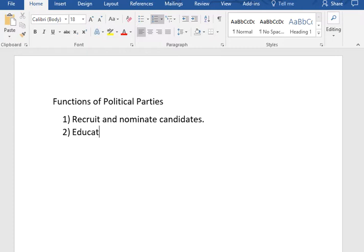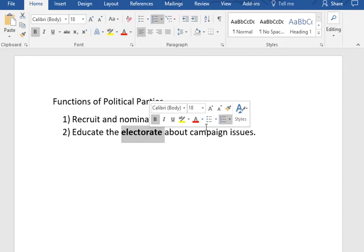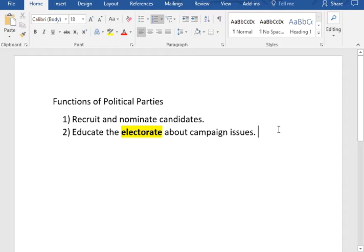The second function of political parties is that they educate the electorate about campaign issues. We named several campaign issues that they might do this on, like taxes, education, military spending, border security, and lots of different things that people tend to vote about. The word electorate is tricky — electorate means all the voters. So you combine all the voters into one body, and we call that body the electorate.